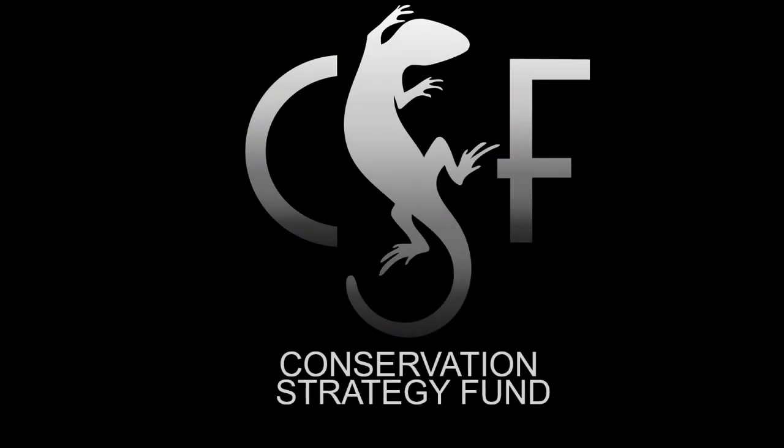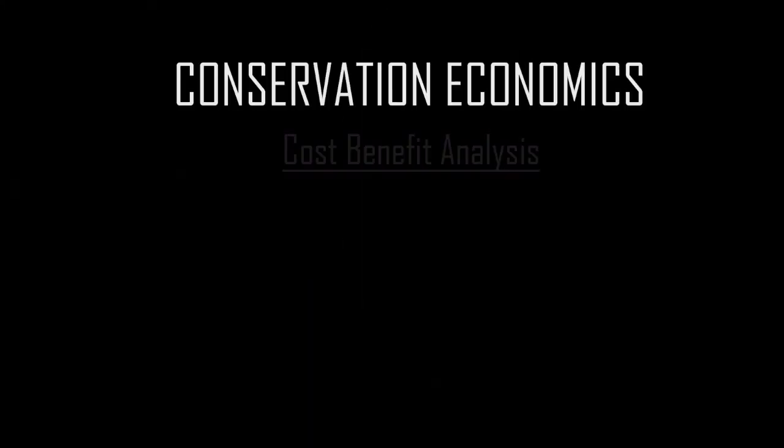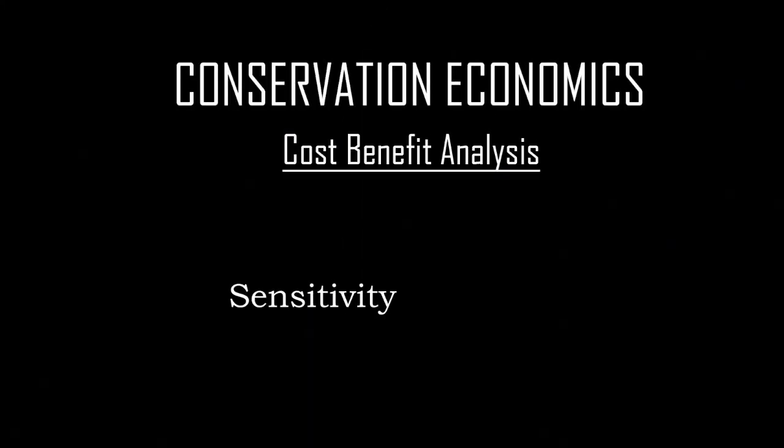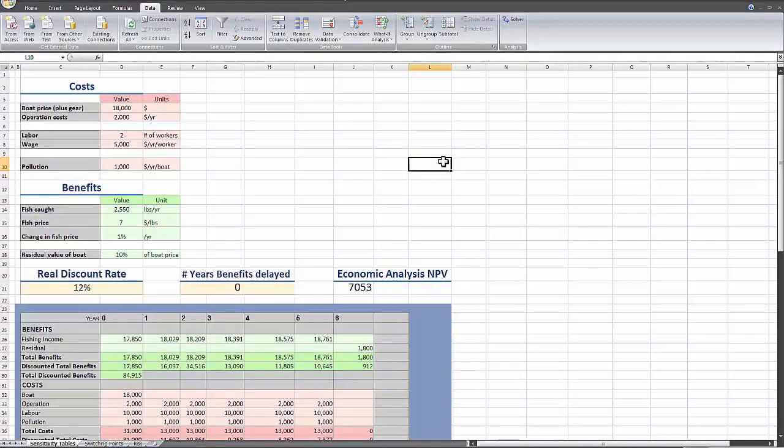Since we don't really know for sure the value of any of the variables we're looking at in a cost-benefit analysis, we need to dig a little deeper and account for uncertainty and risk.